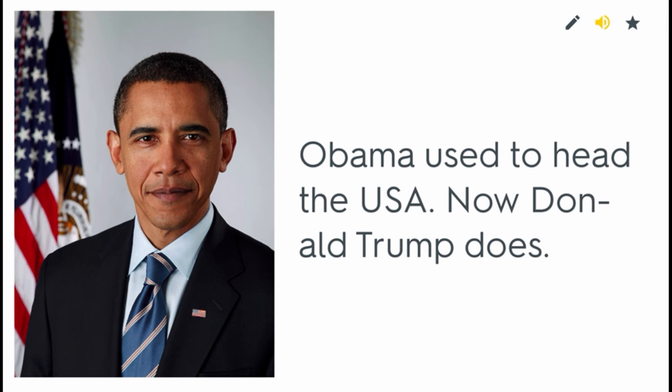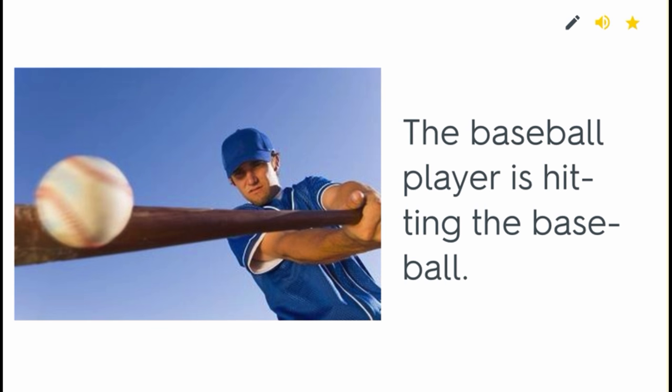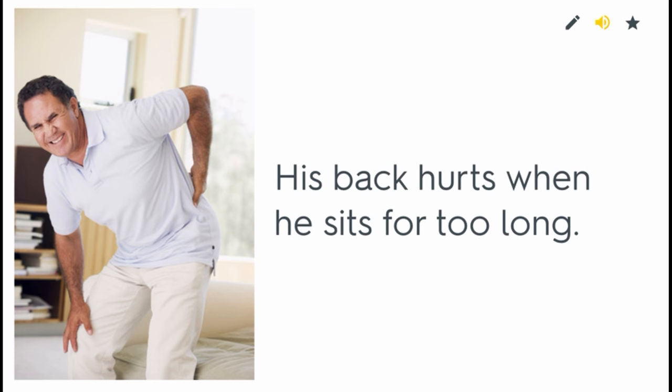To head. Obama used to head the USA — now Donald Trump does. To hit. The baseball player is hitting the baseball. To hurt. His back hurts when he sits for too long.